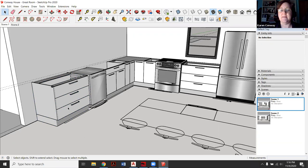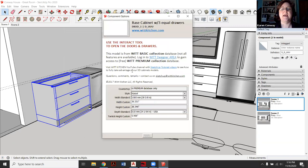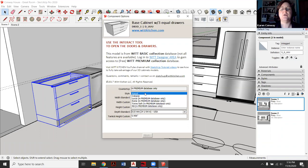To edit these guys, there's a couple of nice options if you're using the European one. So what I did is I clicked on it, I right click, I hit dynamic components and then component options. And this is all the programming built in by the company who made these models.